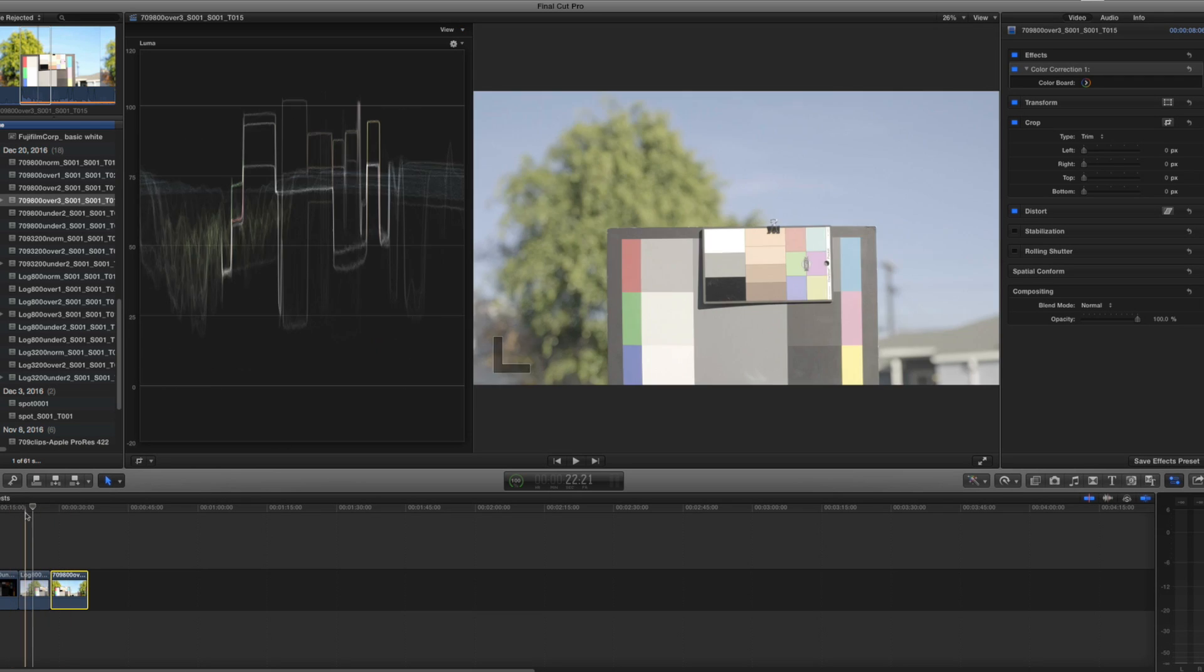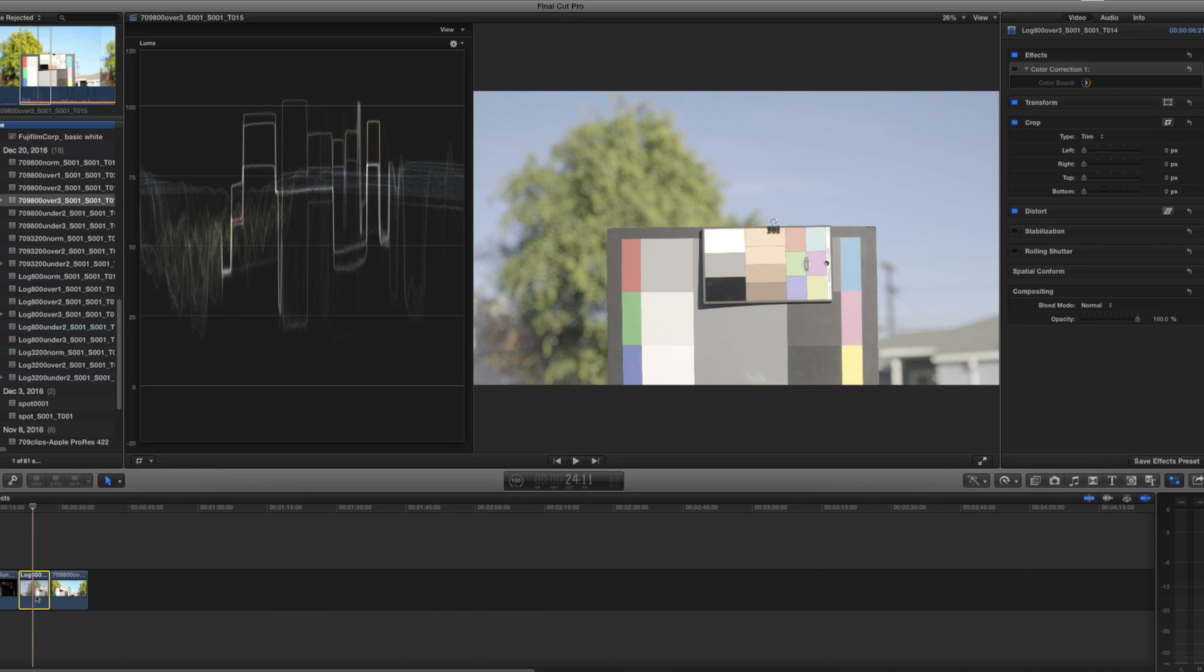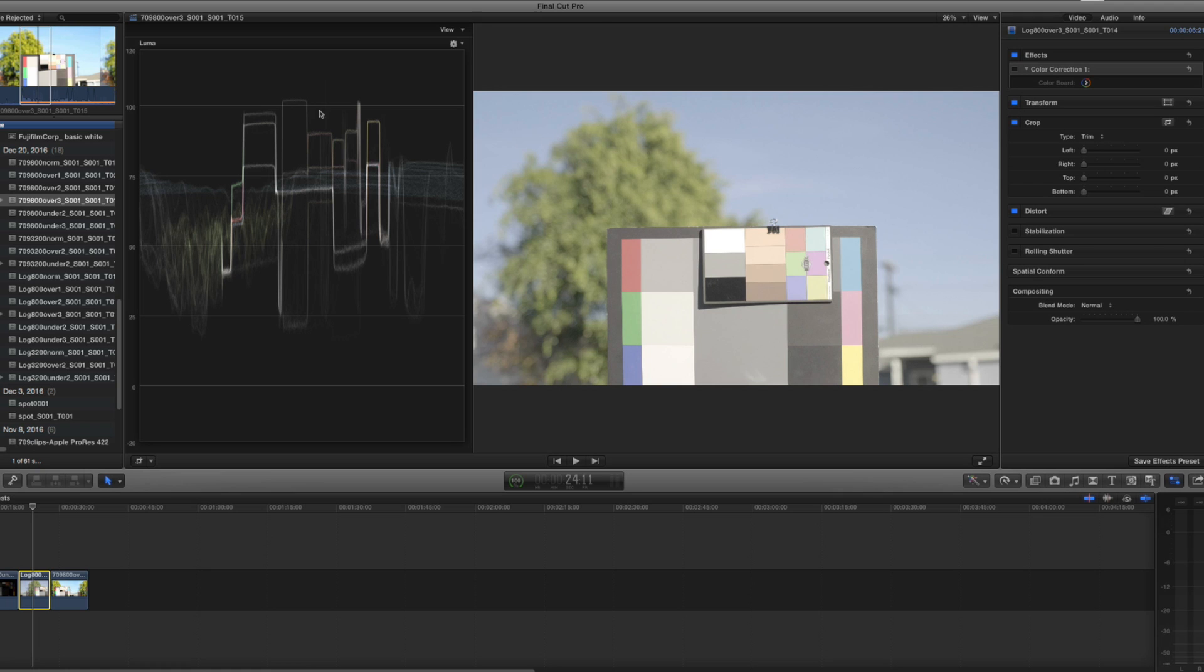Notice that the Fuji log shows details in the whites that go past a hundred percent. So that's represented by this white here and this white there on the charts. But the important thing is that the white values exceed a hundred percent and that gives us something to work with.